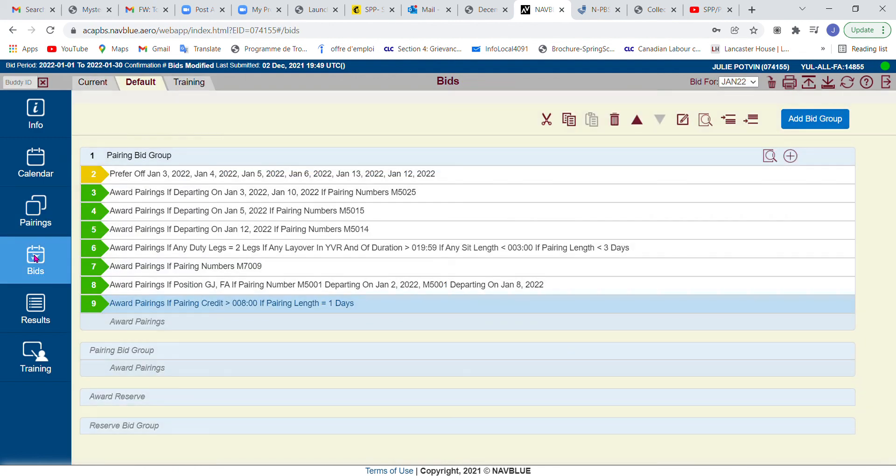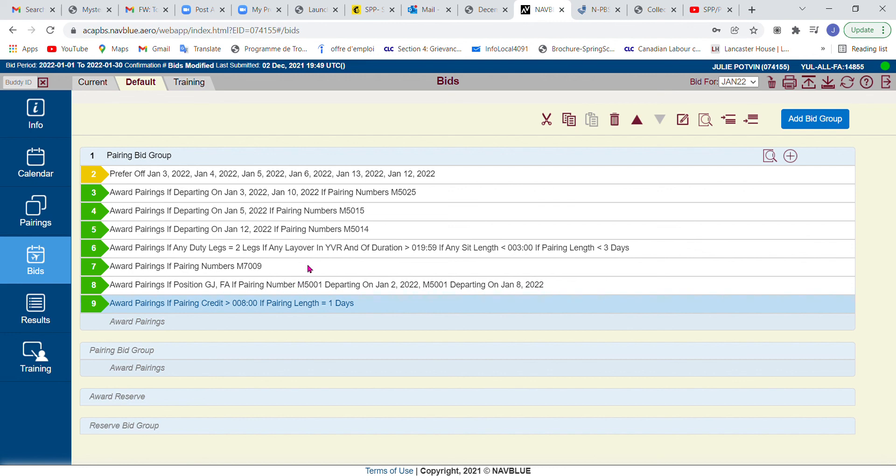So just so we all understand what I just did, I'm going to go to the bids. You see here, award pairings of pairing credit greater than eight hours, pairing length equal to one day has been added. That was simply the criteria that I had used in my pairing search—those were the filters. I decided that after I bid all the pairings that I really wanted, I'm really happy with any of those, so I entered it in that way. And so that in a nutshell is how you add pairings directly from your pairing search to your bid.